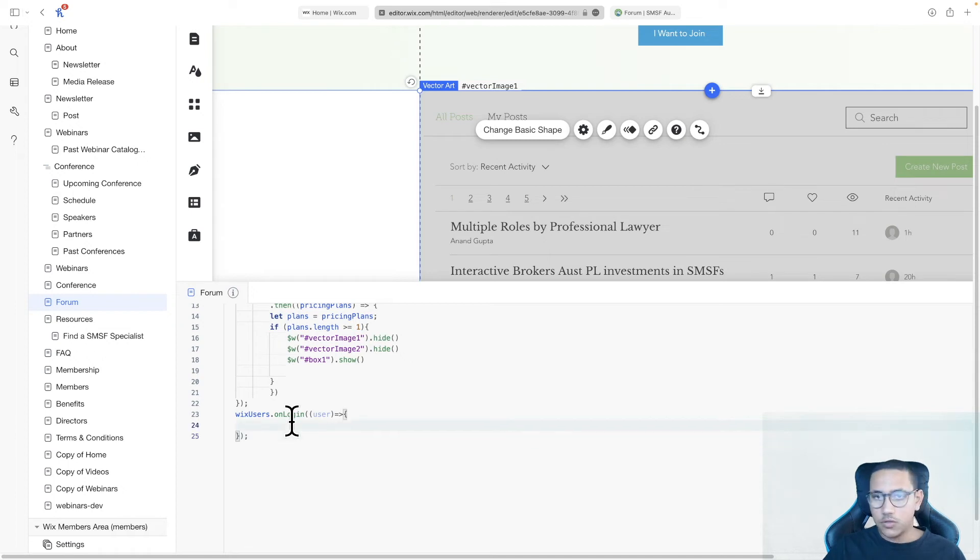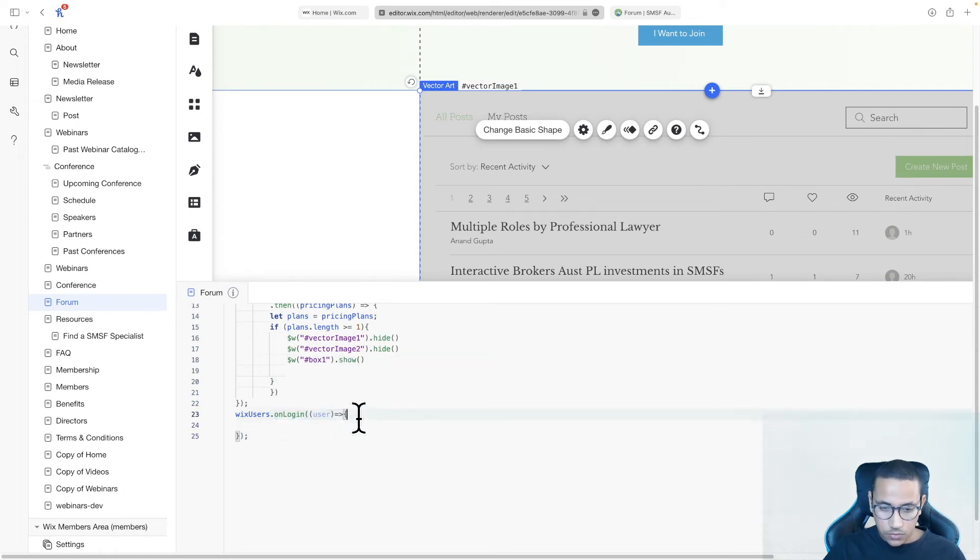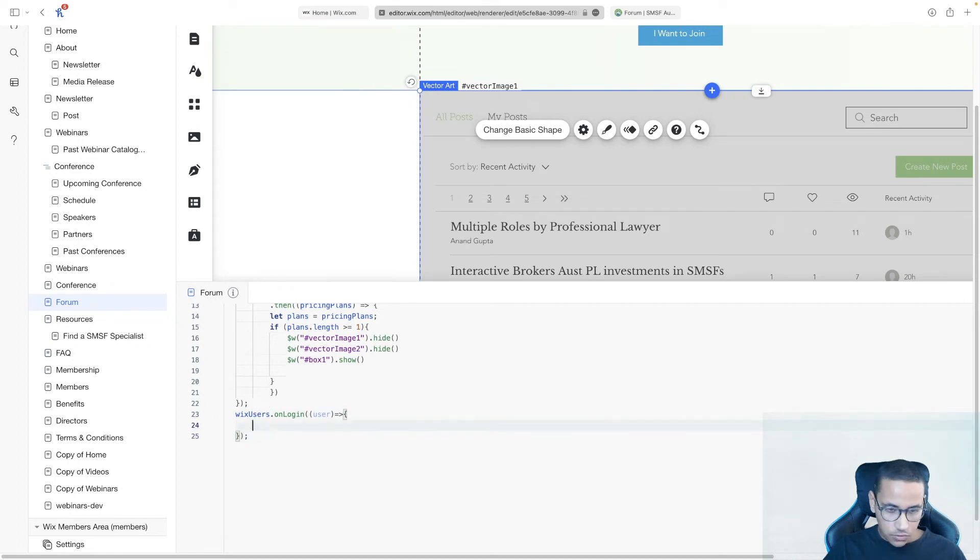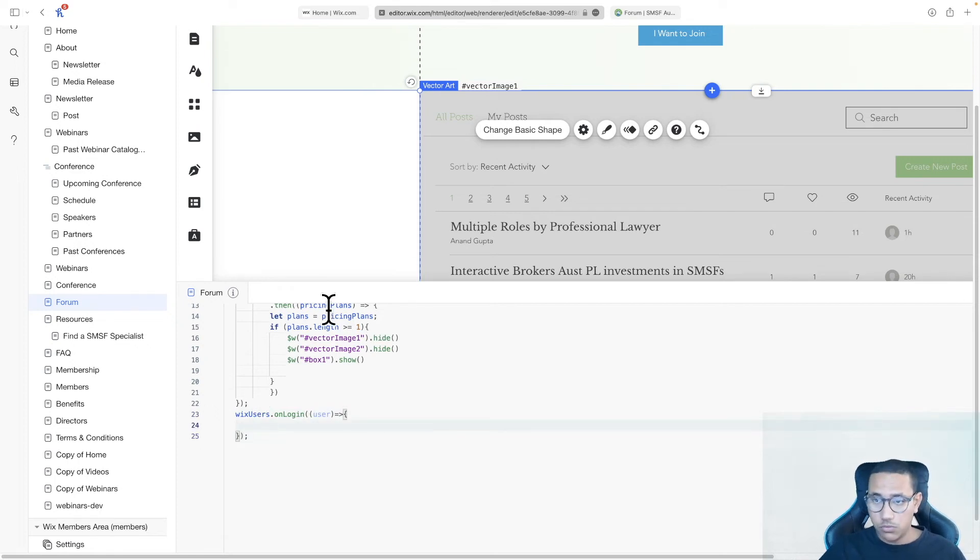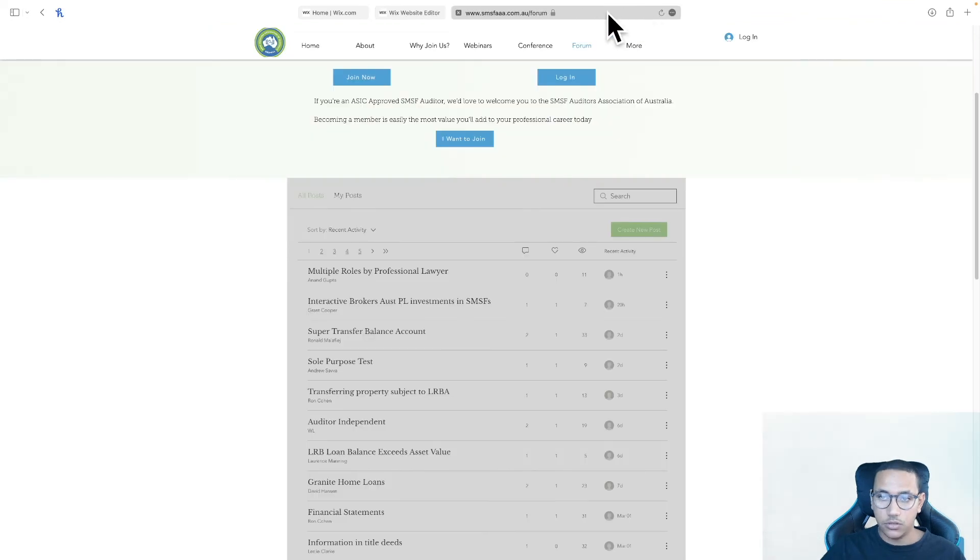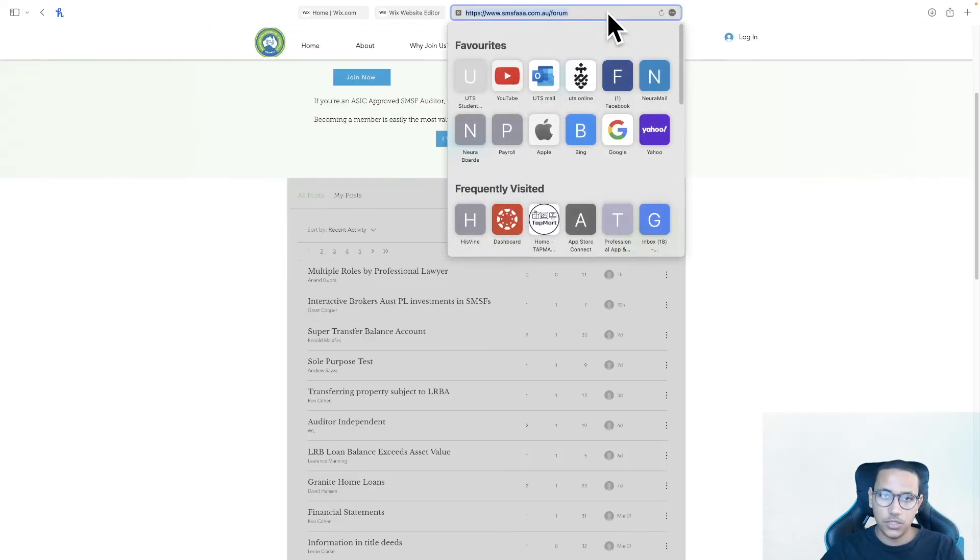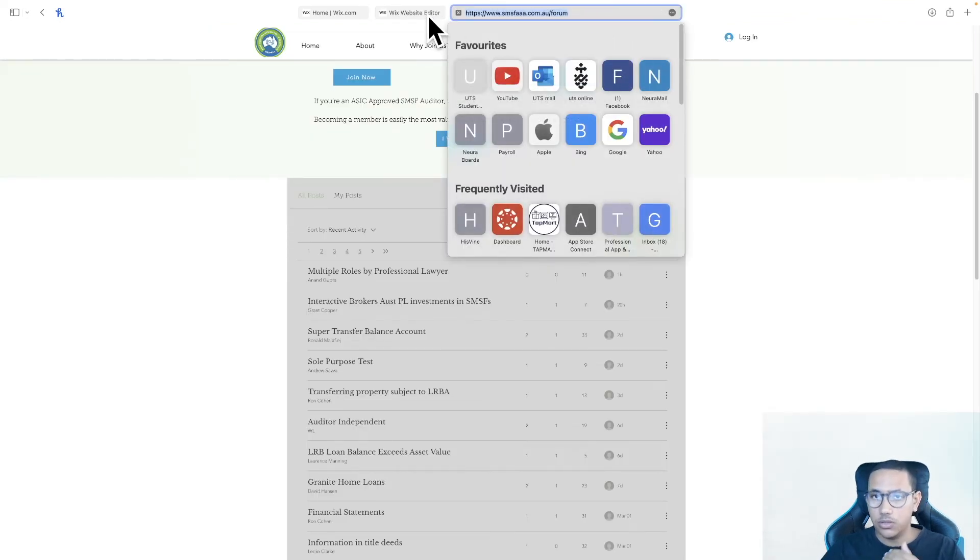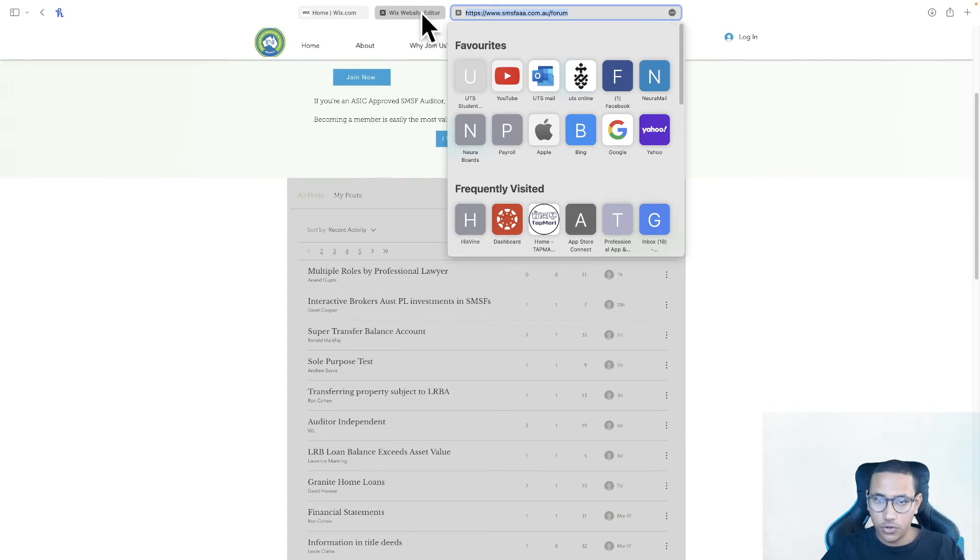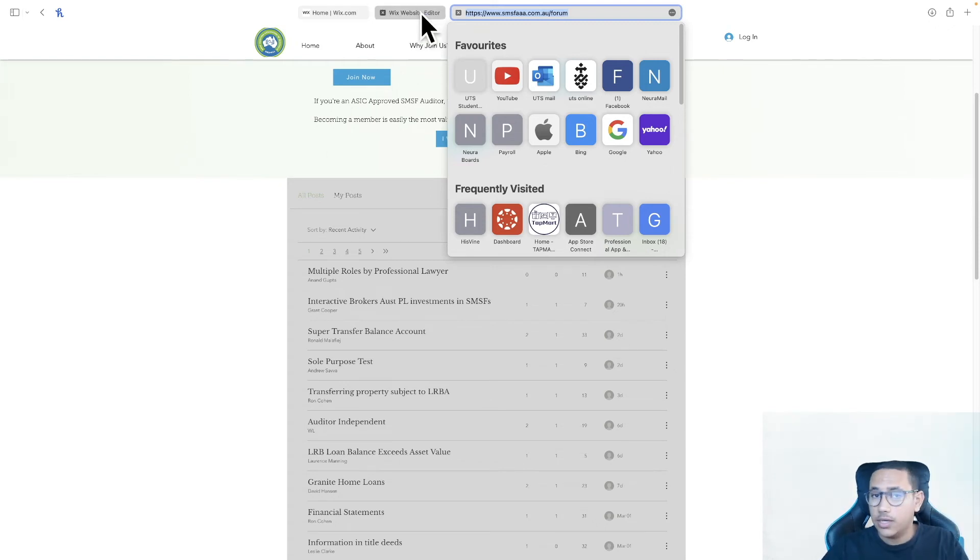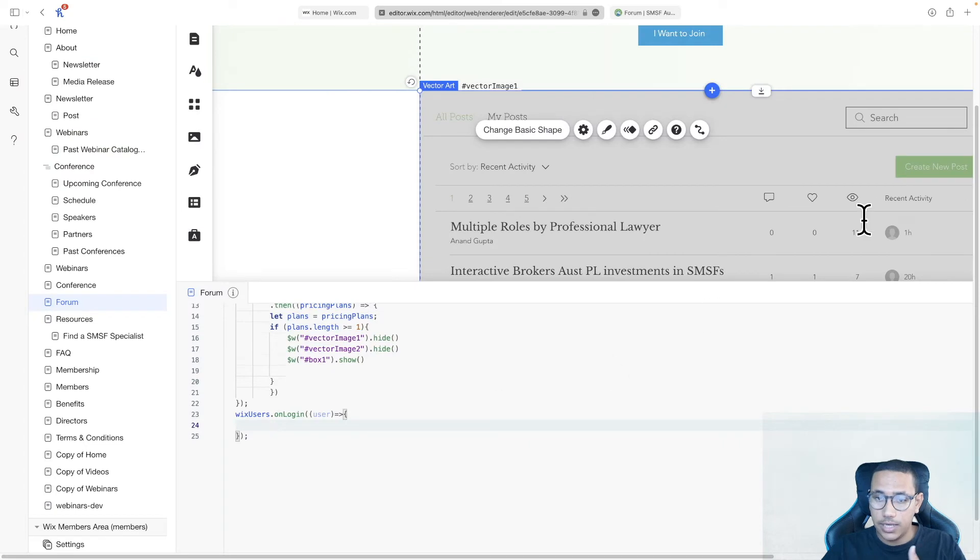Once the user actually logs in, this code inside of these two brackets will be executed. So what you need to do is, or in my opinion, what I will be doing is I'll basically redirect the user to this page again. And this time, because the user would have been logged in, it will go over the code again, and it will realize that the user is logged in, and it will actually allow them to interact.